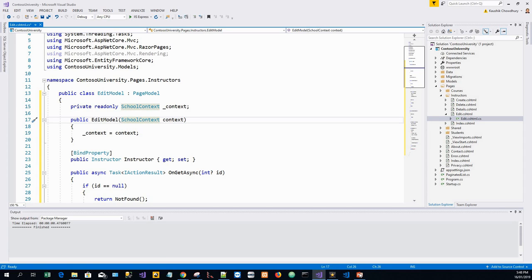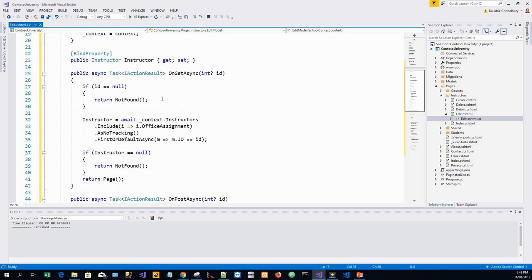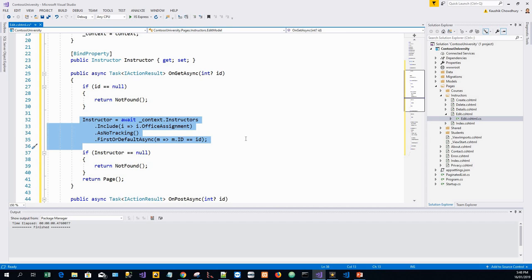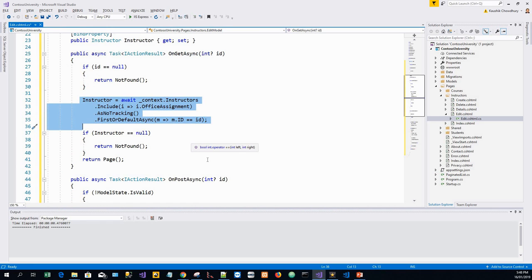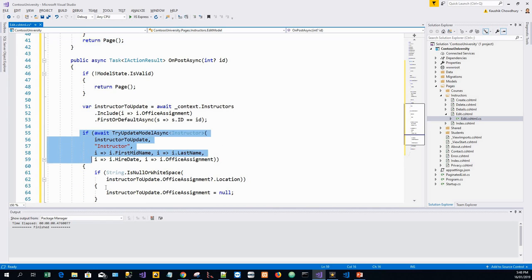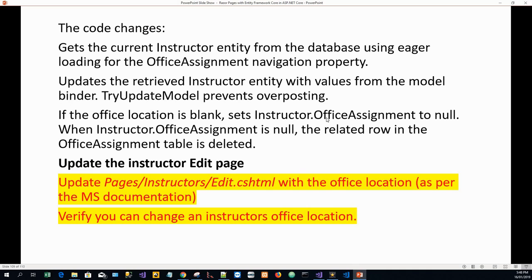The SchoolContext is coming from the Contoso University dot Models namespace. In this preceding code, the OnGetAsync method gets the current instructor entity from the database using eager loading for the office assignment, and it gets the related instructor entity from the database using eager loading. It updates the retrieved instructor entity with values from the model binder, and TryUpdateModel prevents over-posting on the OnPostAsync method.